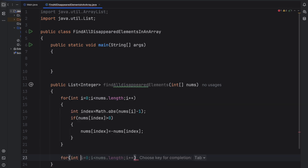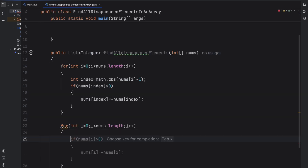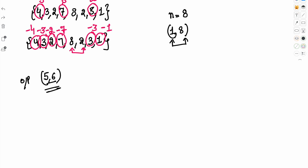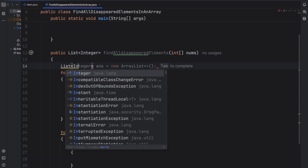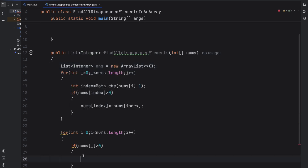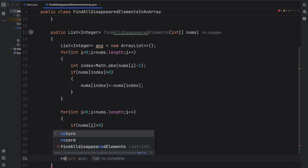Then we find the missing elements. Once we have marked all visited elements, we iterate through the array again and check if any number is still positive. We saw that only two positive numbers remain. We take a result list, and for each index i where nums[i] is greater than 0, we add i + 1 to the list — because index 4 and index 5 correspond to numbers 5 and 6, since arrays are 0-based. Finally, we return the list.